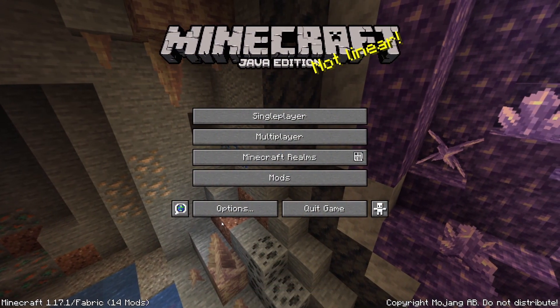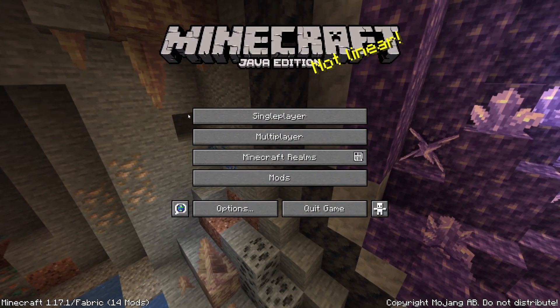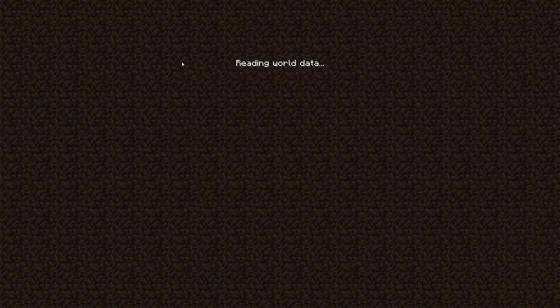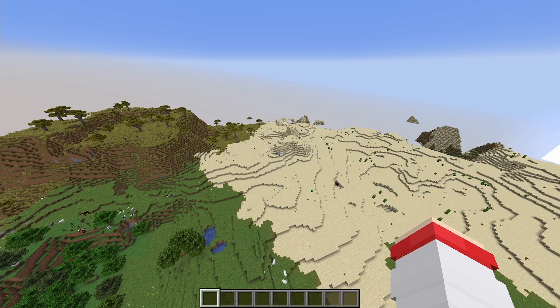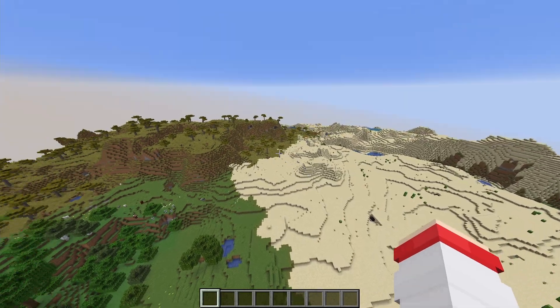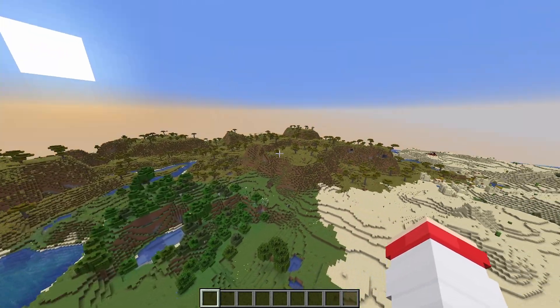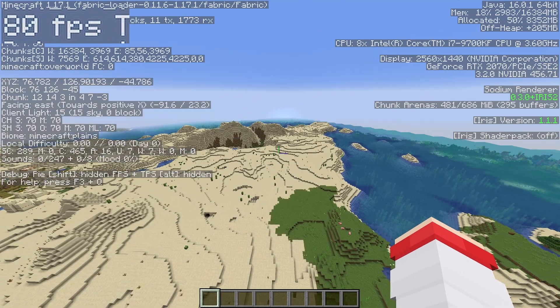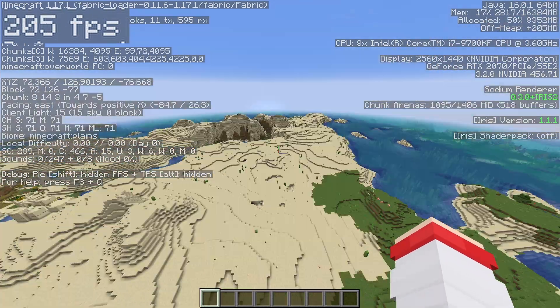Now we're in a version of the game running Iris, with my render distance still set to 32. Chunks load in significantly faster and my framerate is also significantly higher.